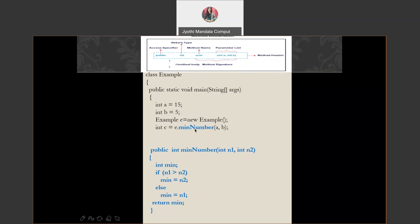Whenever you want to call any method, that method should be called by using an object of the class in which it is available. This method is available in this class, so this class object has to be created. Suppose the method is available in another class, then that class object has to be created, and using that object, we need to call that method. After executing these statements, here is a simple logic to find the smallest of two numbers. The values a and b will be copied into n1 and n2, it will check those values, the minimum value will be stored in the min variable, and we are returning that min value — that's why the return type is int. Remember: without closing the main method, don't write any other method. Once one method is closed, then only should another method be written.